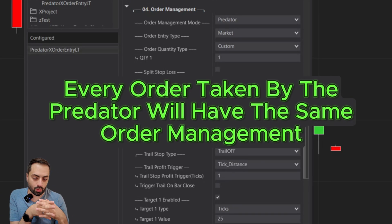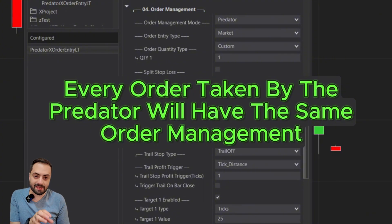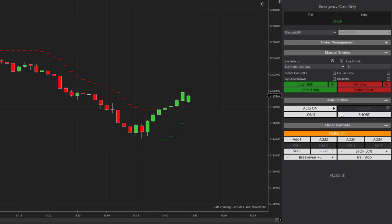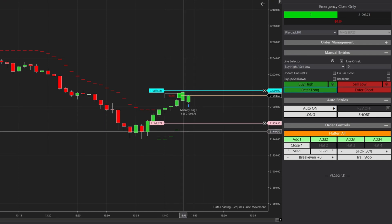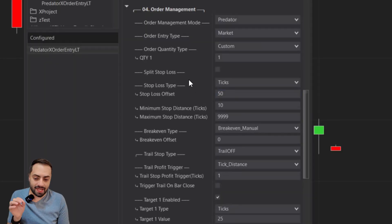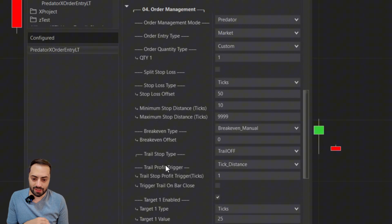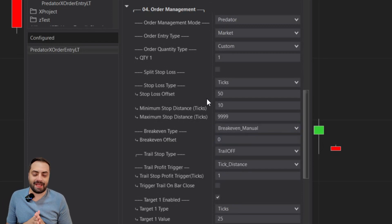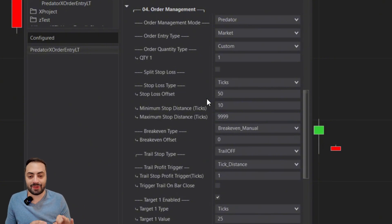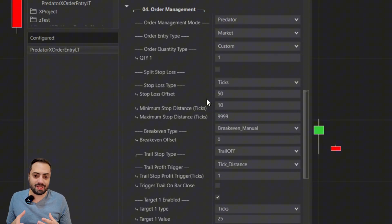Every order taken by the Predator is going to have the same order management. That means whether you're using a manual order entry, or you're letting it run on fully auto and the Predator is taking trades by itself, any trade entered by the Predator will have this same configuration — whatever we type in here, that's what it's going to execute. Now that we've got those two things out of the way, let's go over what each option does and how it looks on the chart.